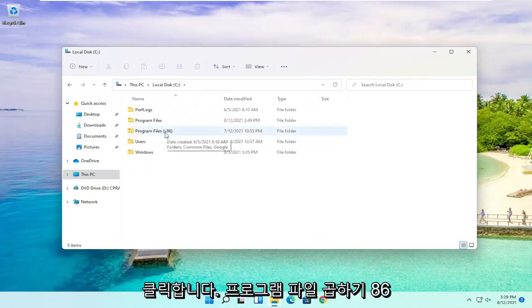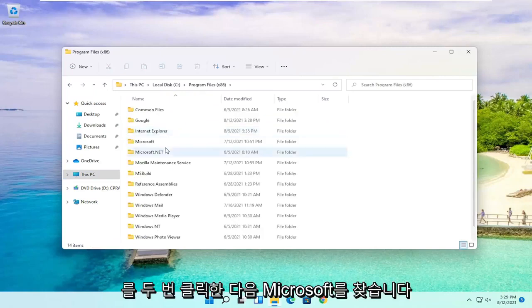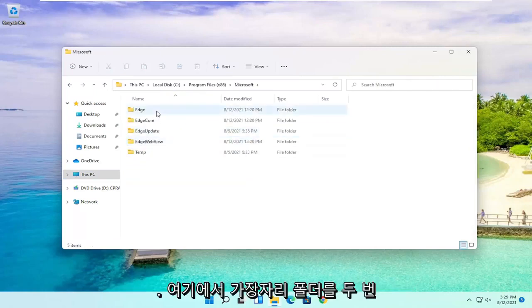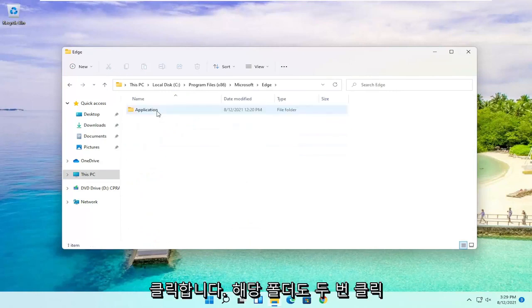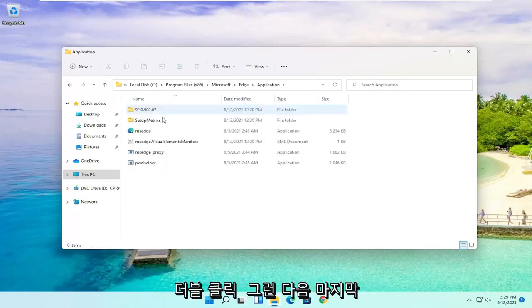Double click on the Program Files x86 folder and then locate Microsoft. Double click on it. There should be an Edge folder in here. Double click on that one as well. Should be an Application folder. Double click on it.